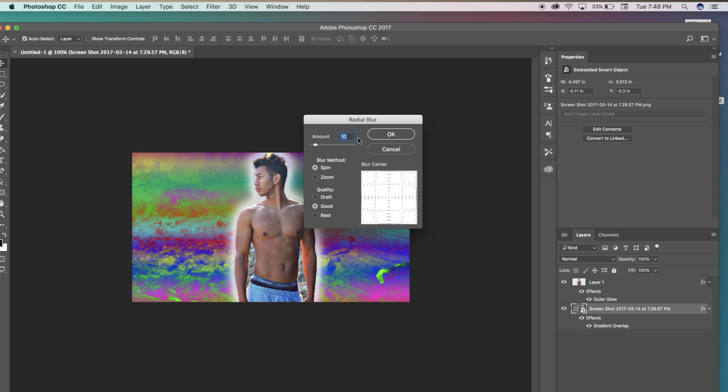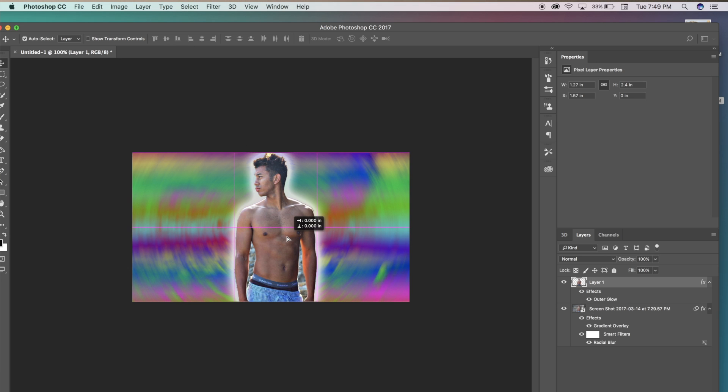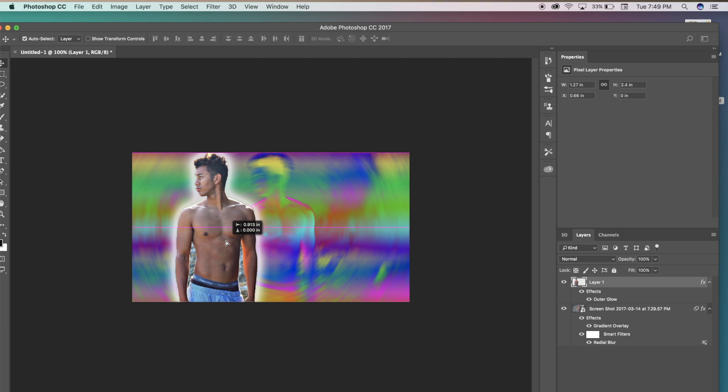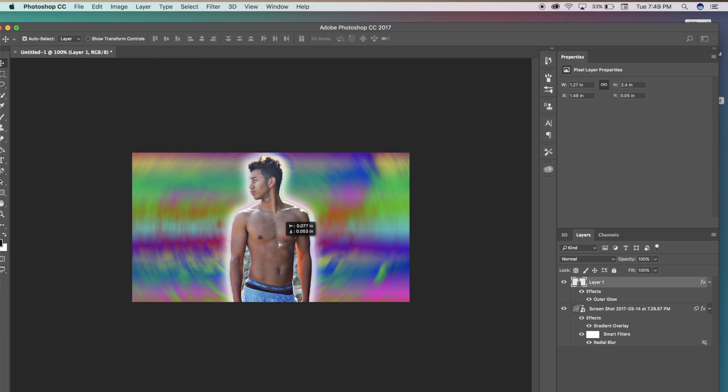So we're going to be pressing ok and bang, you have a spinning background and your body stays normal. But if you move yourself like so, you can actually see the whole image below the PNG or the layer of yourself is radial blurred. You're just sitting on top of it like you're a cool kid.